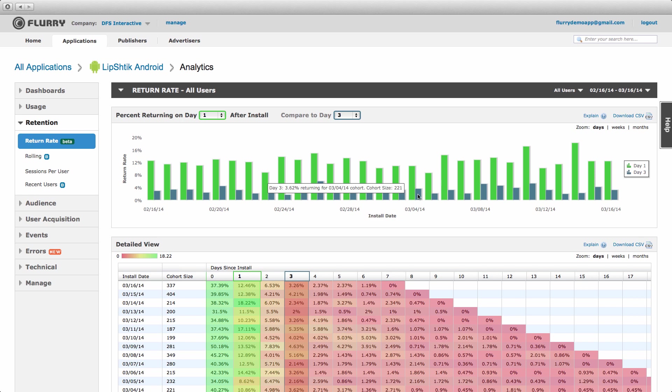You can modify this chart to best suit your needs. First, to change the return periods being compared, use the drop-downs at the top of the chart. For example, I can specify that I would like to compare day 1 retention to day 7.